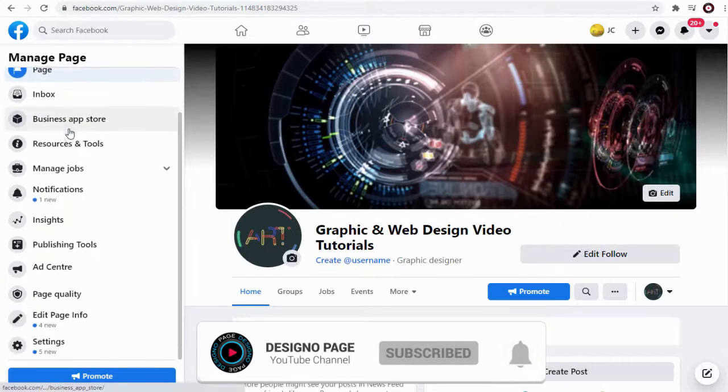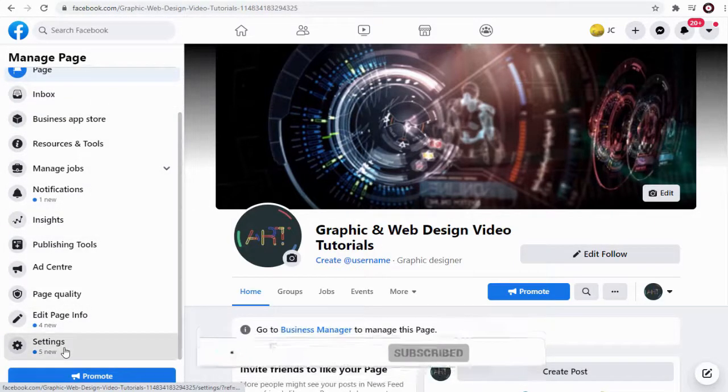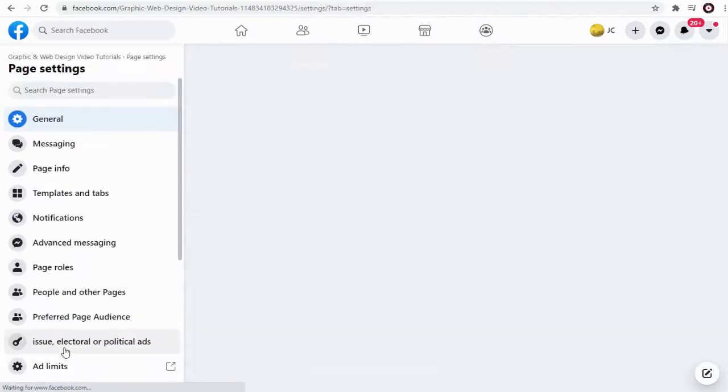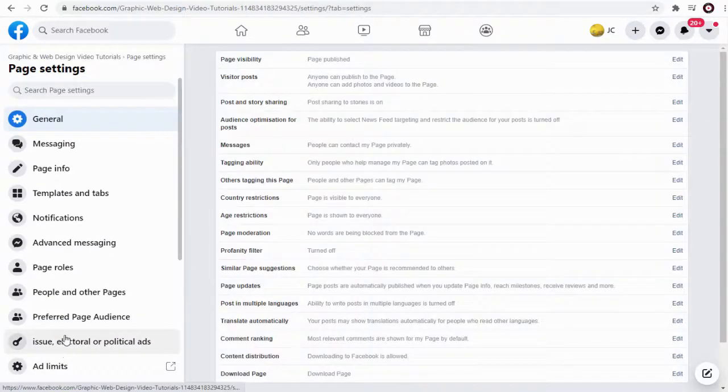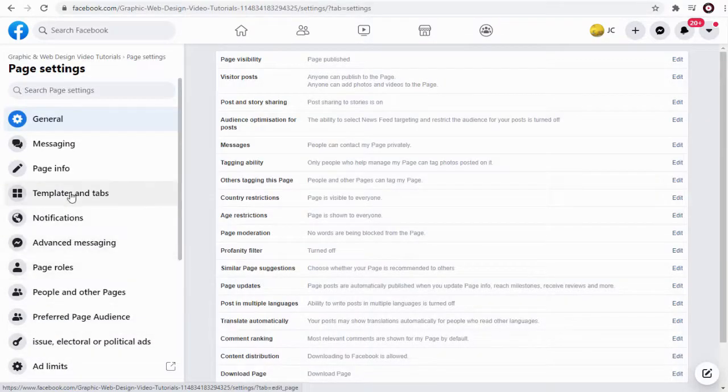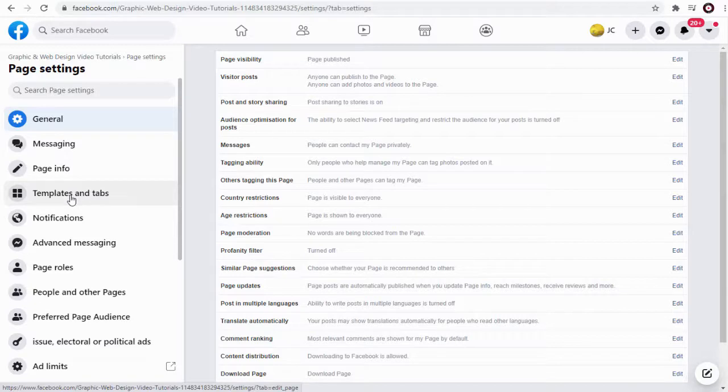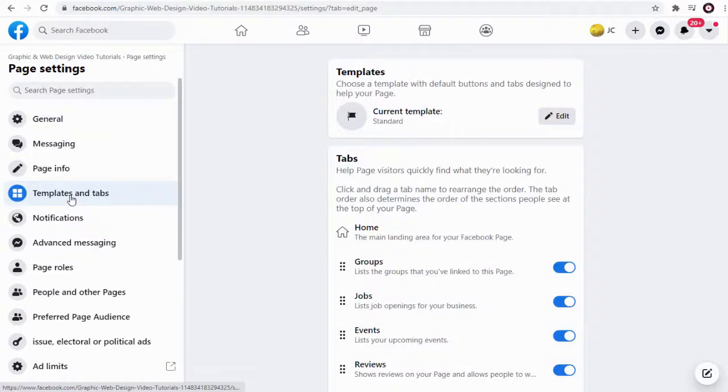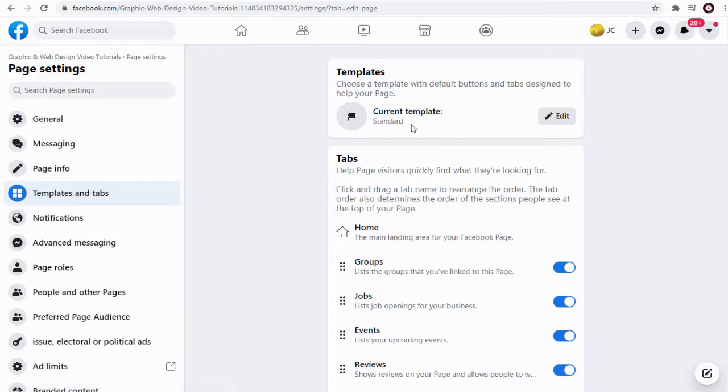We need to click Facebook page settings tab on the left and again we need to click templates and tabs. On the right we can see the current template option is the default standard Facebook template.